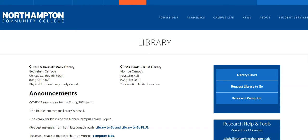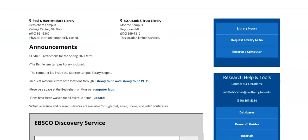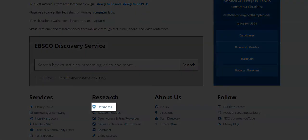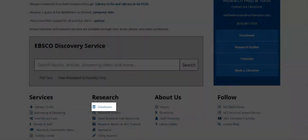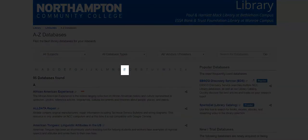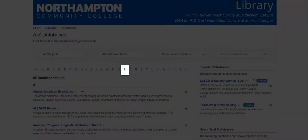We can start right here on the library homepage, and then we can scroll down to databases right under the research tab. We can click on the P's and go right into PubMed Central.